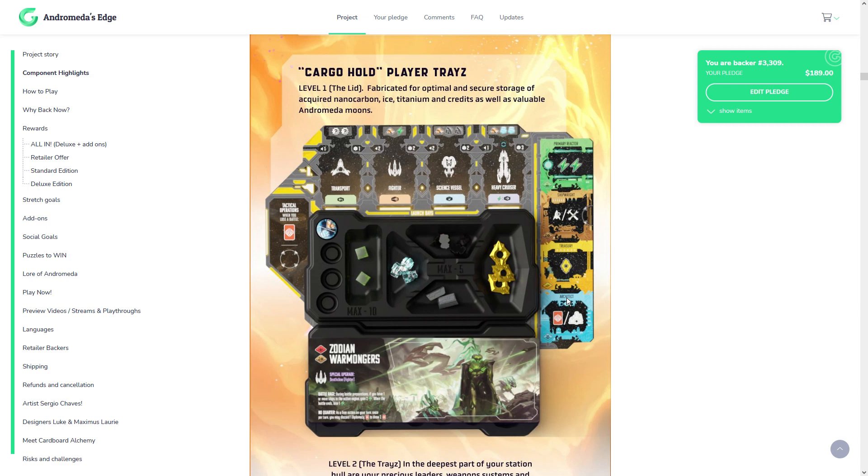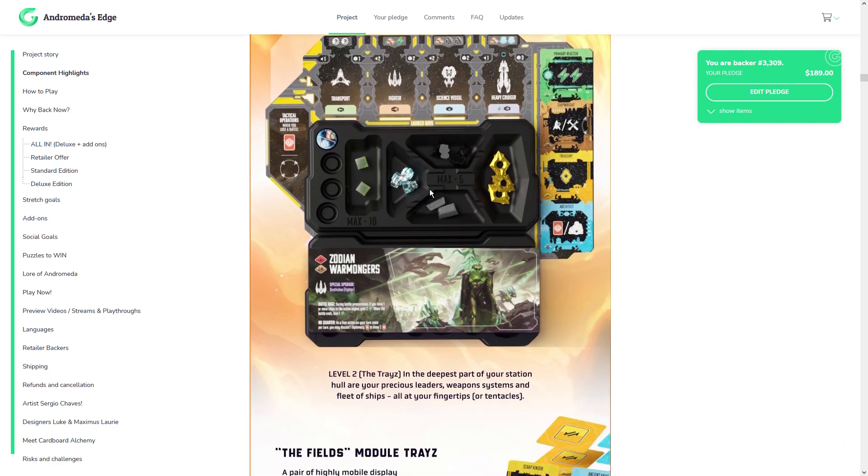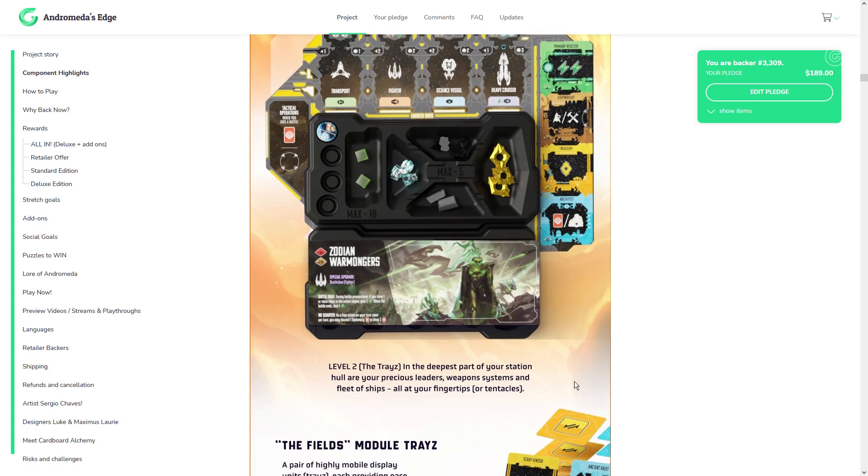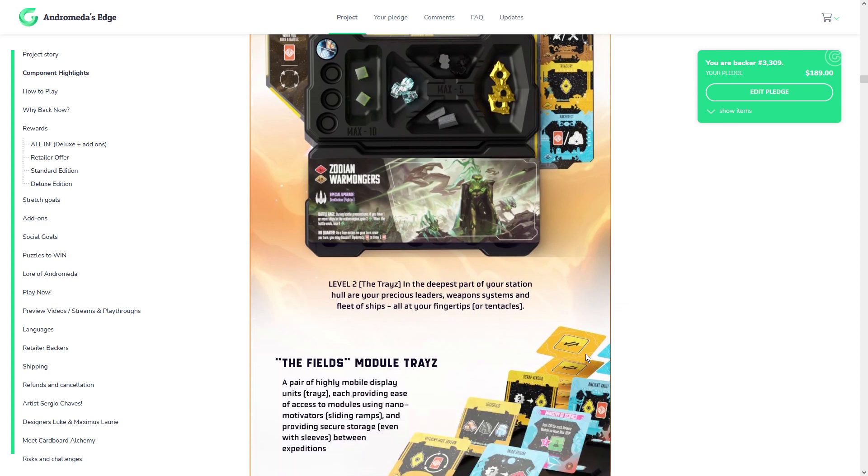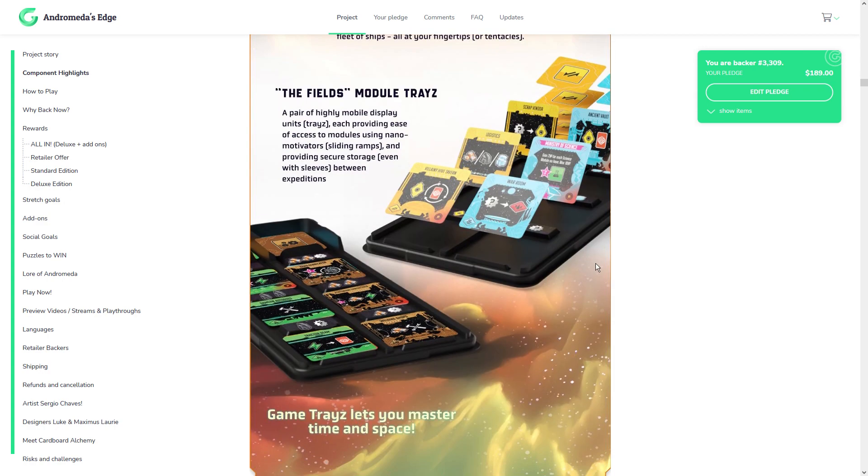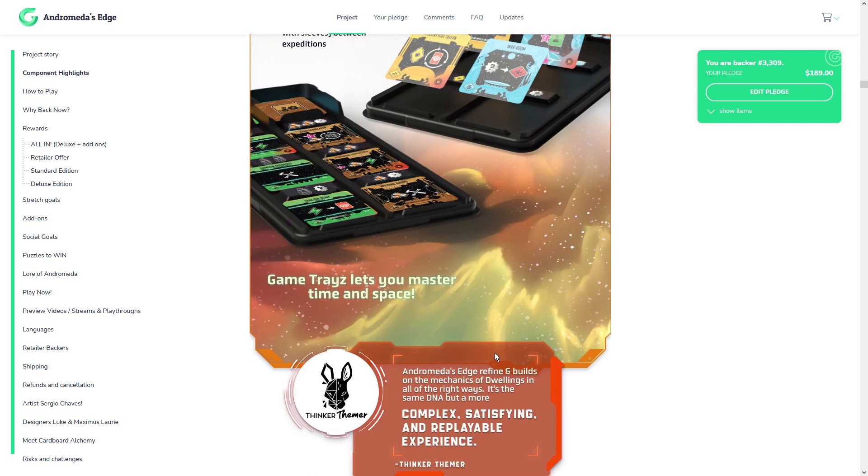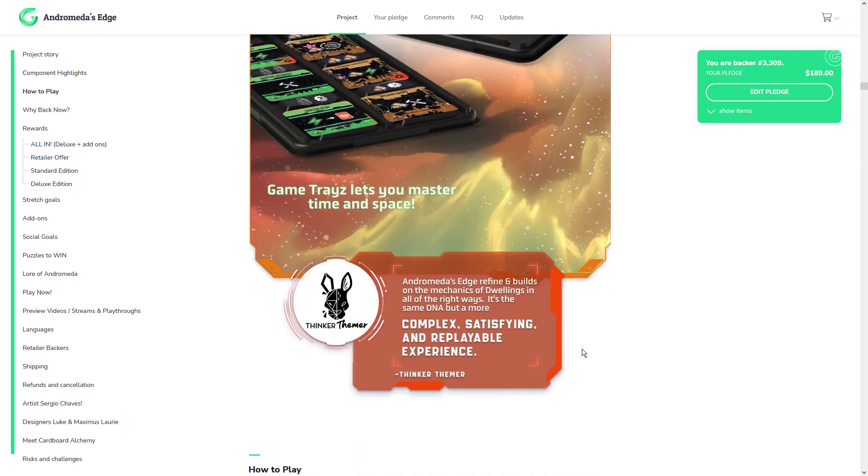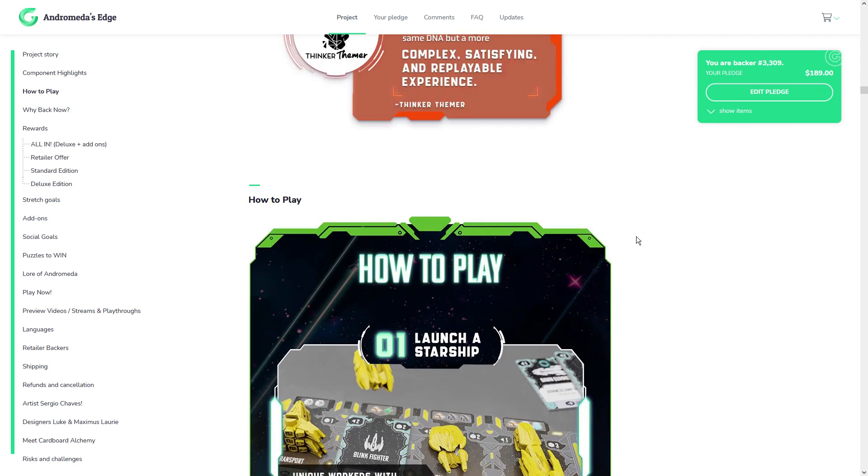And it looks it goes well with the game, in my opinion. And this is just a demo. I think there is some playthroughs where they have some examples of this. But I'd have to double check again, just going more showing the game trays here. Game trays lets you master time and space. Yeah, it's really nice.